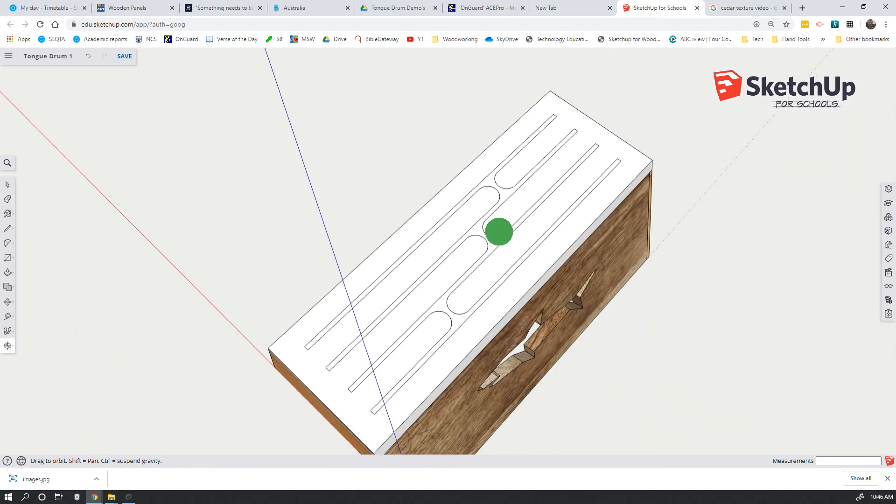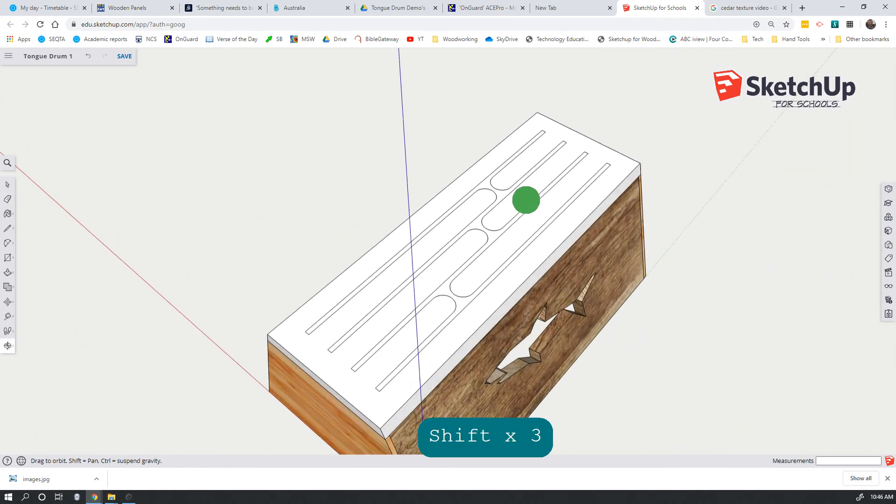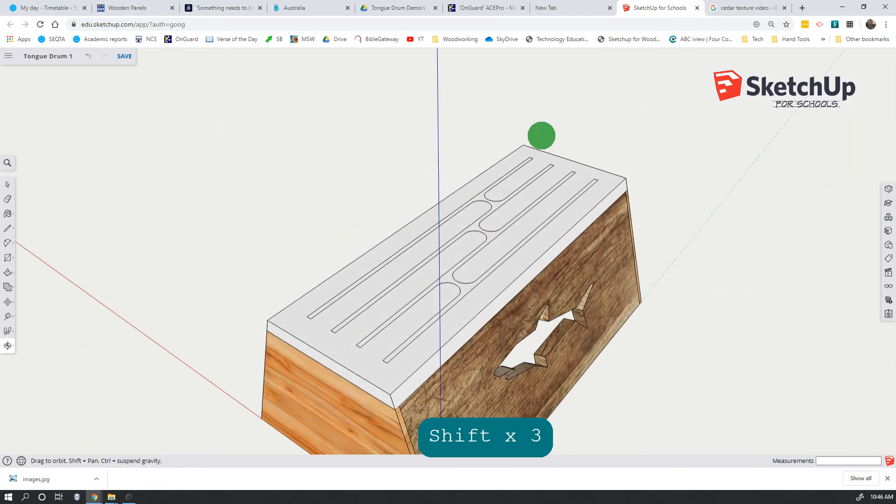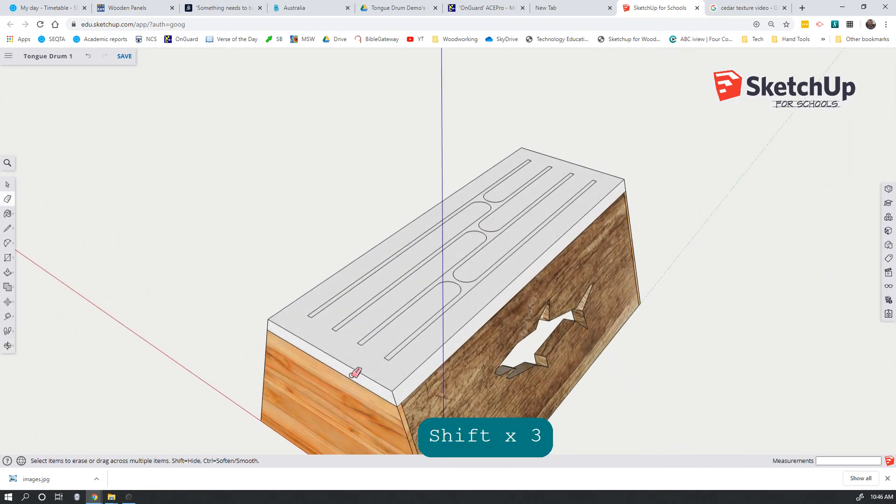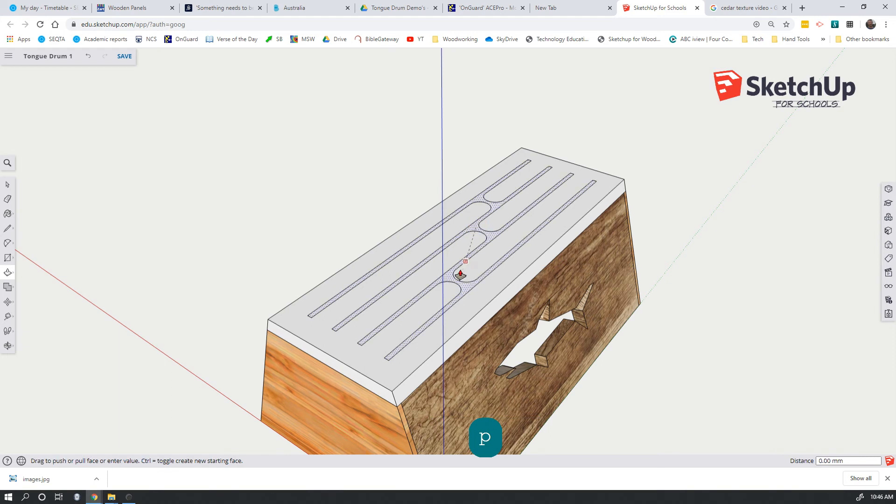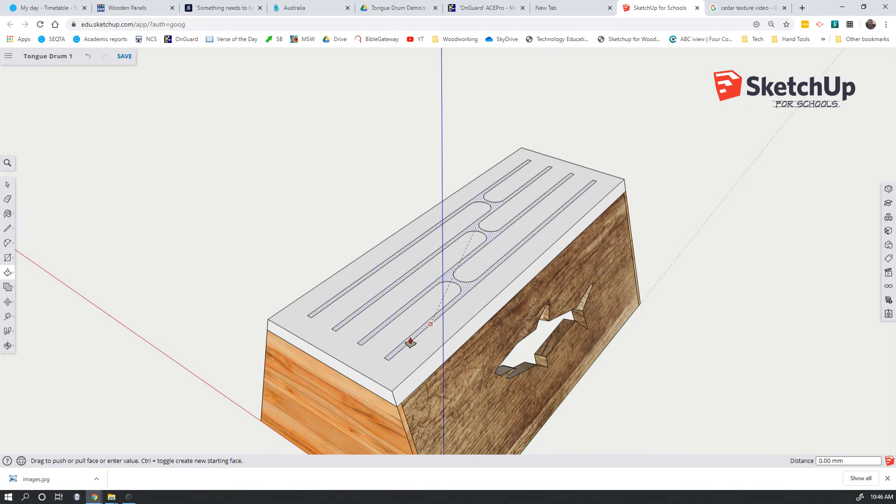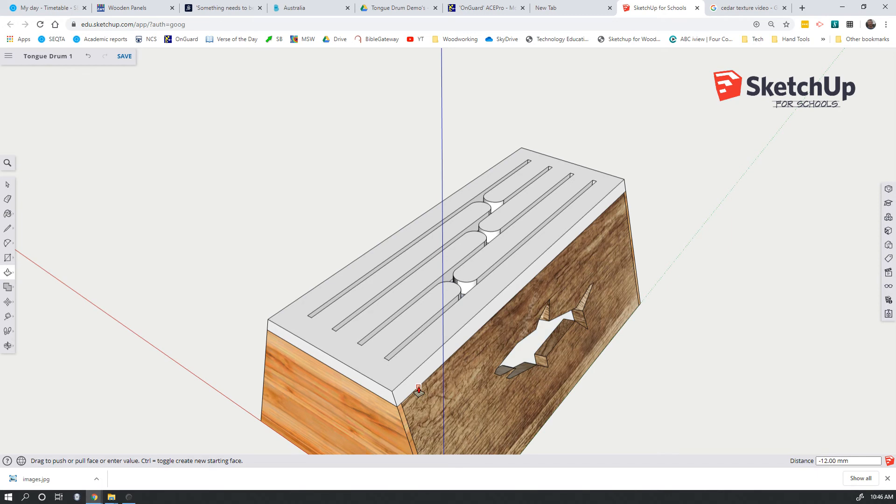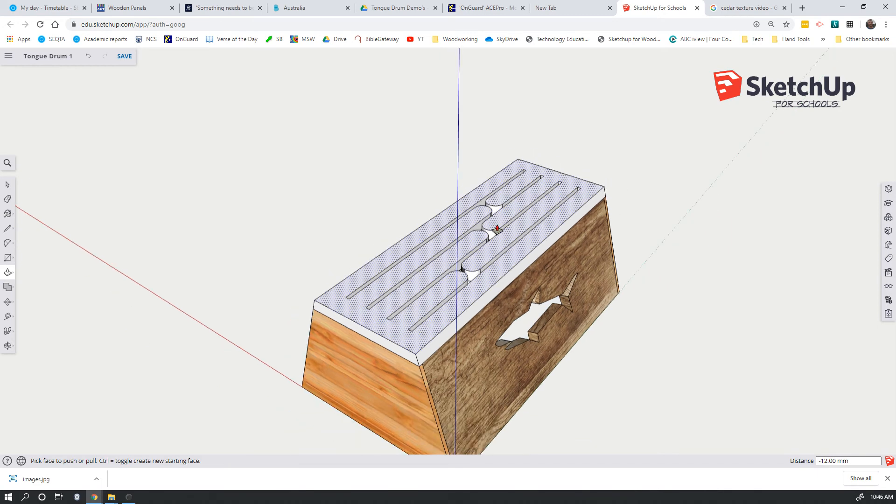All that's left is the push pull tool to add the thickness of that piece. So P for the push pull tool, select the inside edge, I'm going to move down. It's hard to see where to finish the push pull, but if I touch the cursor on the bottom edge of that top piece, that will cut all the way through.